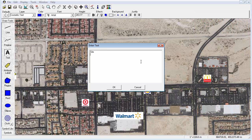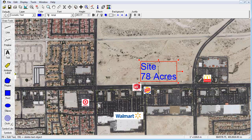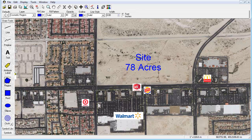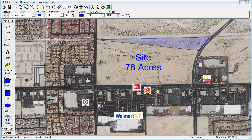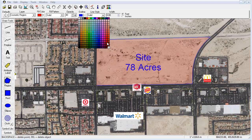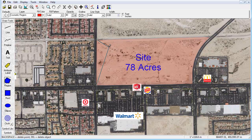From there, you can access the Draw Tools menu to incorporate a variety of graphics to your map. Select the text button to add labels and information about a property directly to the image, or select the Region tool in order to outline specific properties throughout your market. With a variety of editing options, you are able to modify each graphic including its color, line style, opacity, and more to meet your preferred aesthetic.